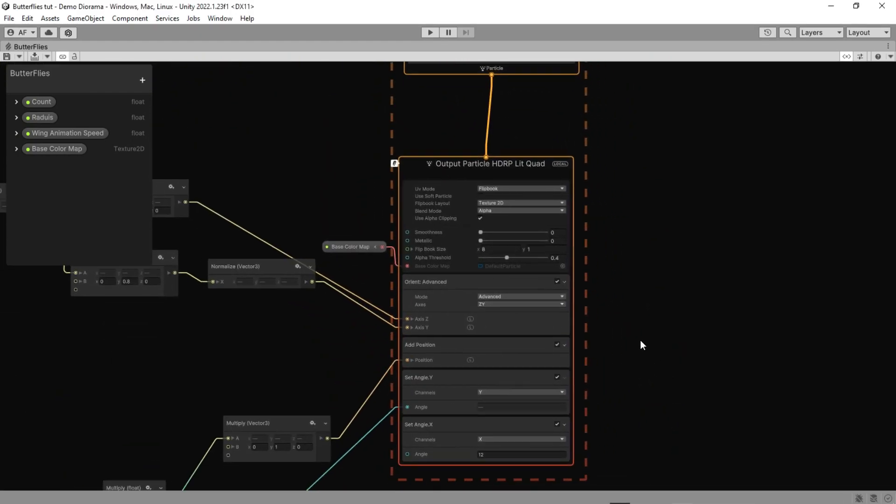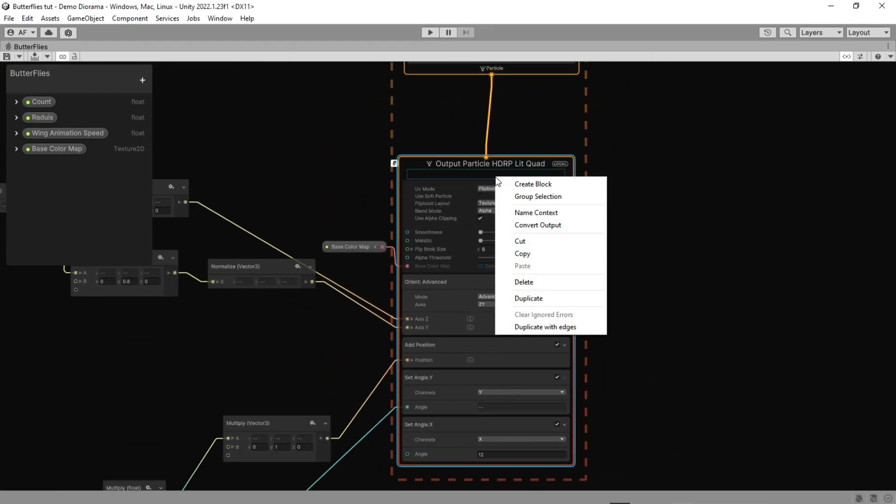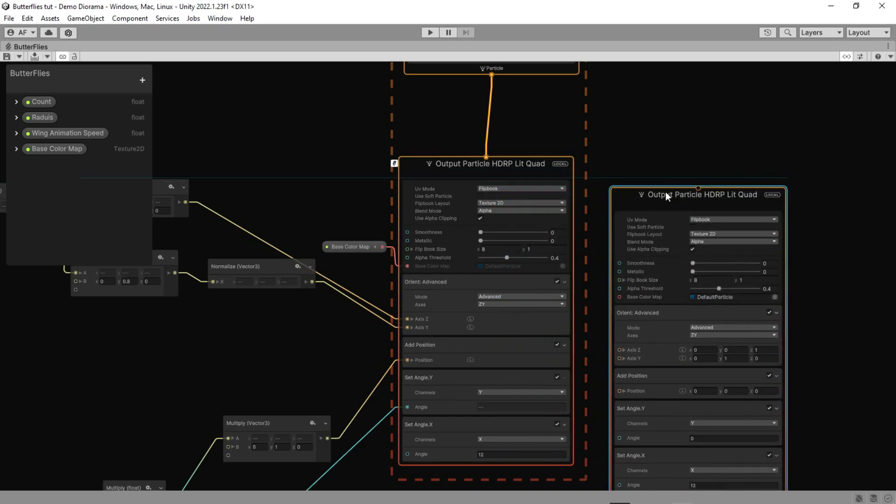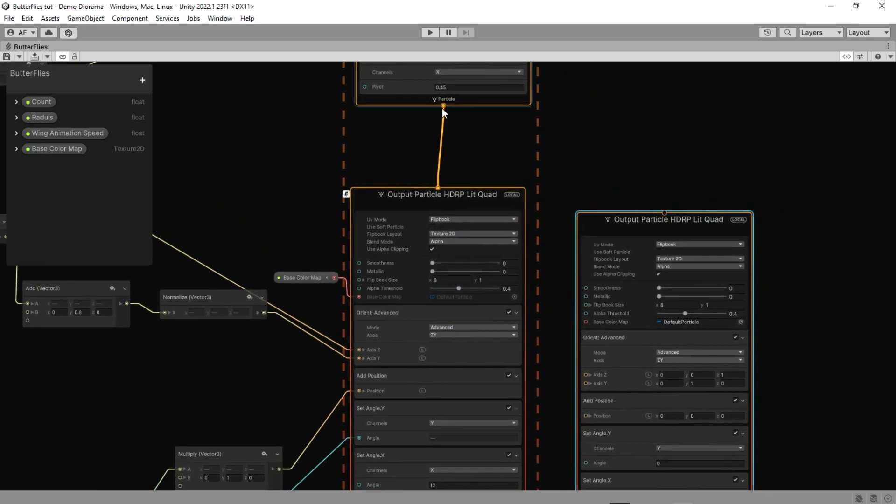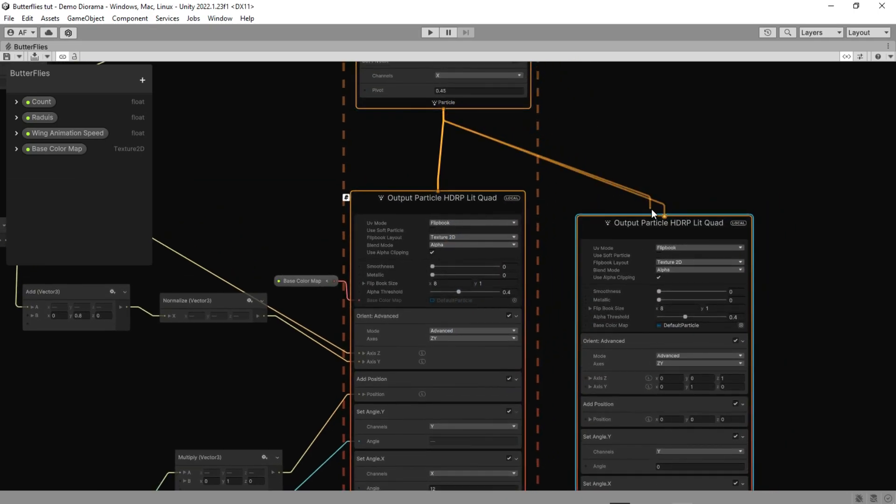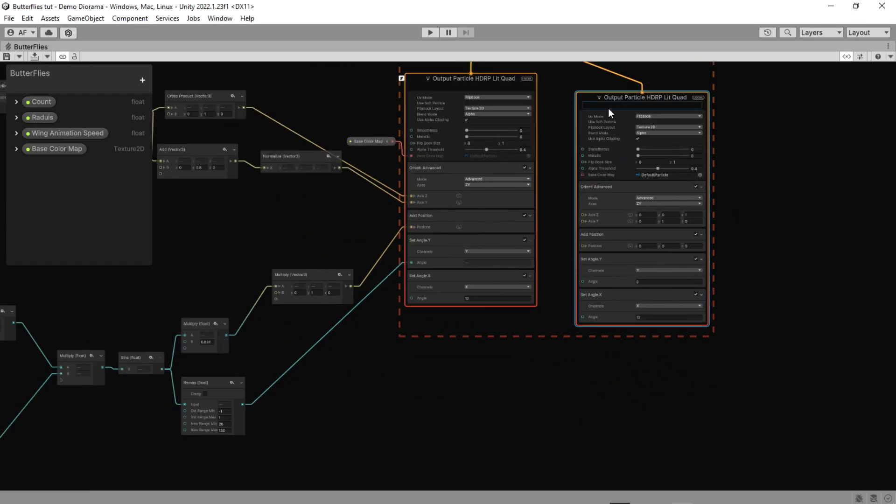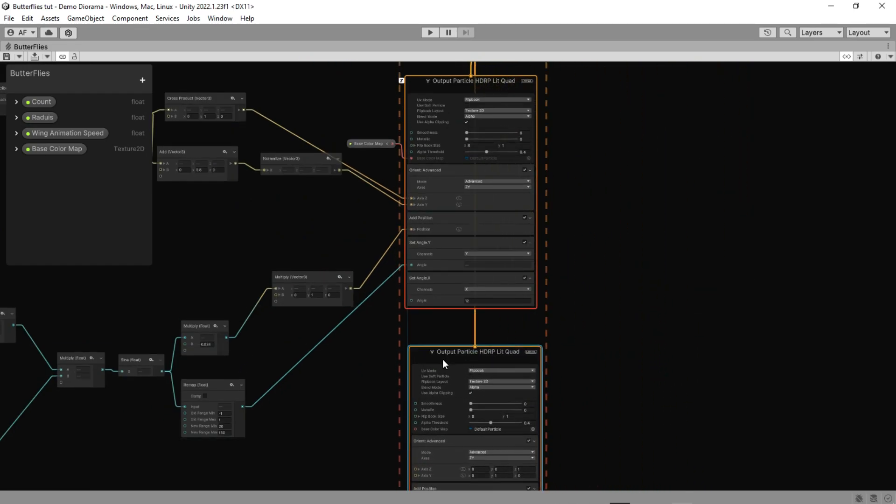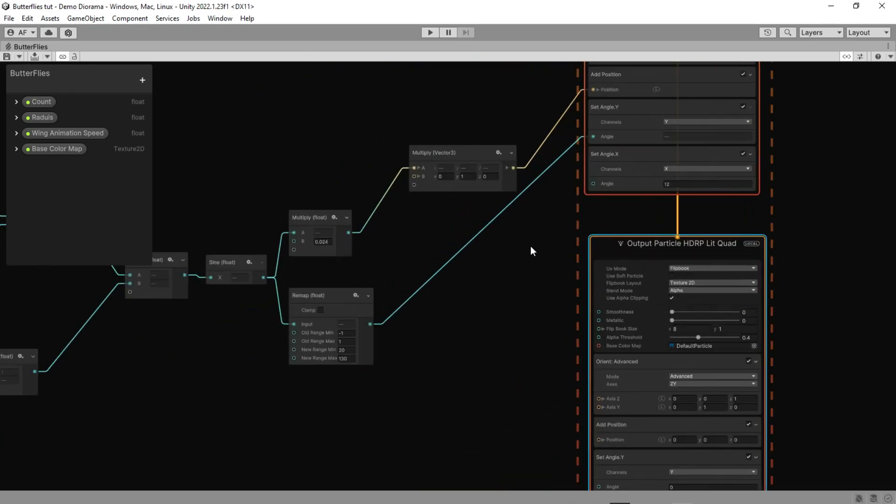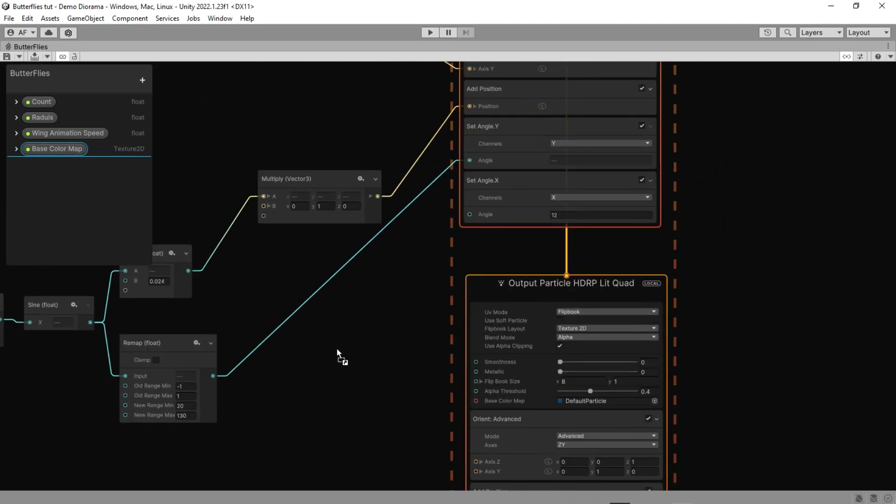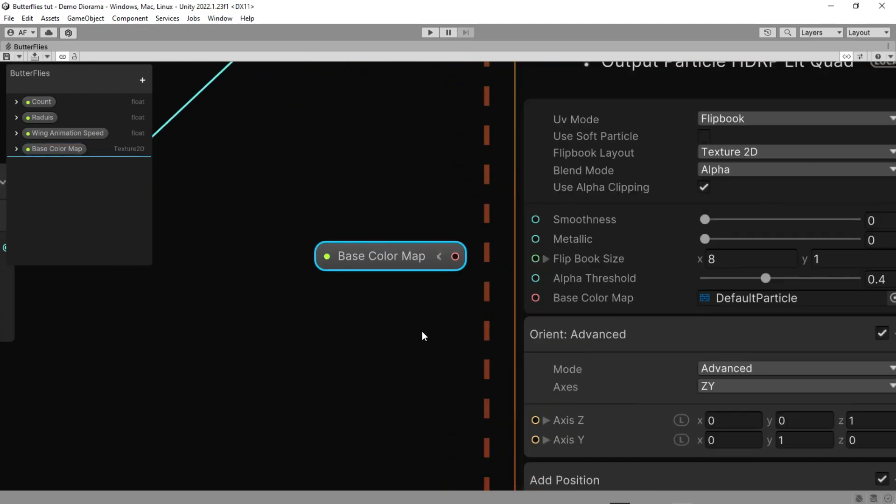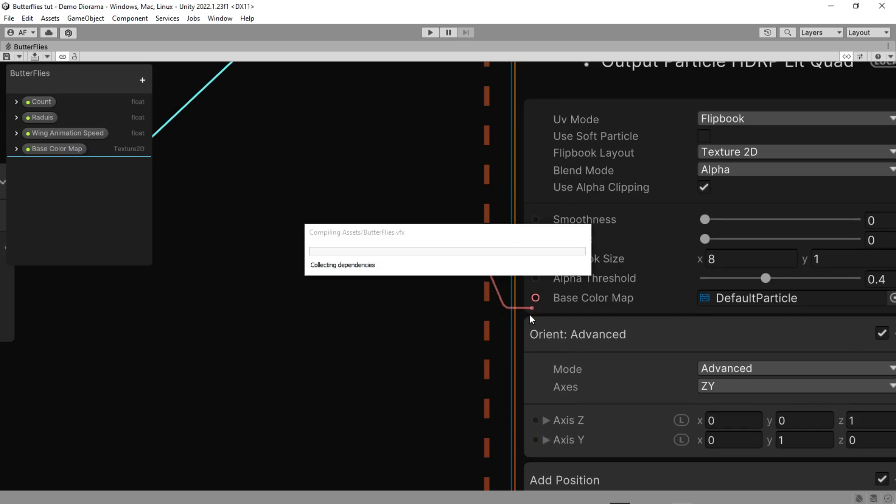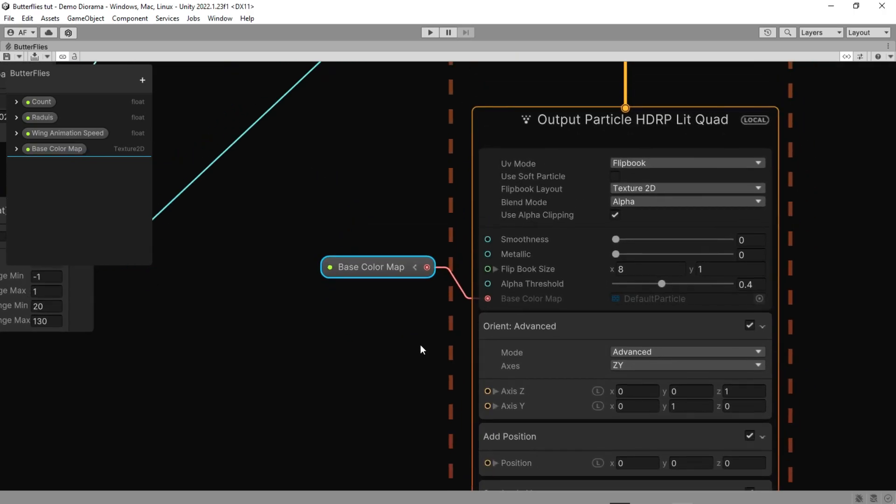That's it, but we forgot something here. Butterflies have two wings, which means we need to output particles. So let's duplicate, and you should only change the angles to opposite numbers.